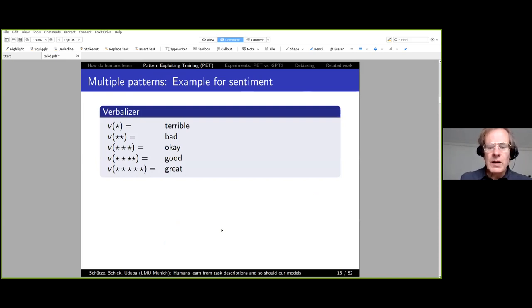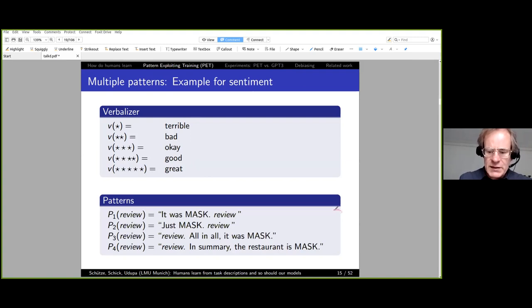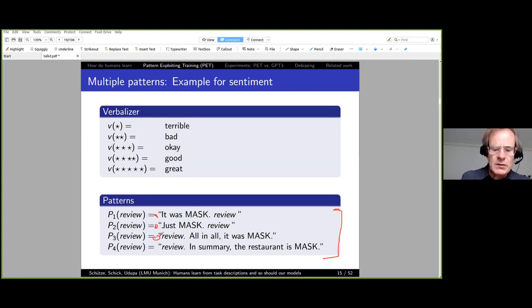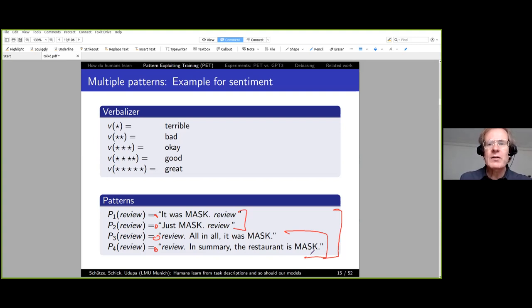Here is an example for the Yelp dataset. The dataset has one through five stars. The verbalizer maps to: terrible, bad, okay, good, and great. We use four patterns: 'It was [MASK].', 'Review: just [MASK].', 'All in all, it was [MASK].', and 'In summary, the restaurant is [MASK].' The two latter patterns are quite different from the first two—there is really no limit to the imagination when designing patterns, as long as they correspond to the task and are likely to have occurred in pre-training data.